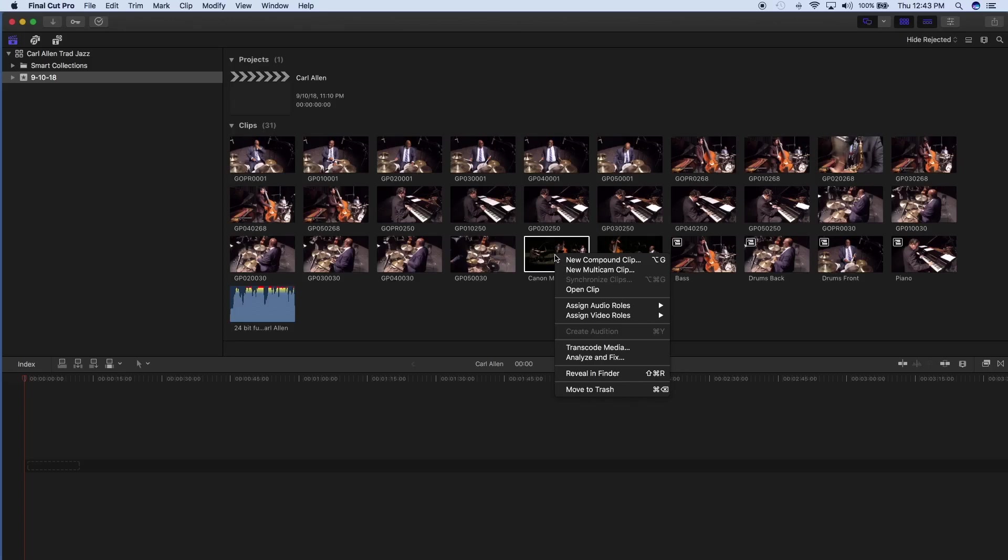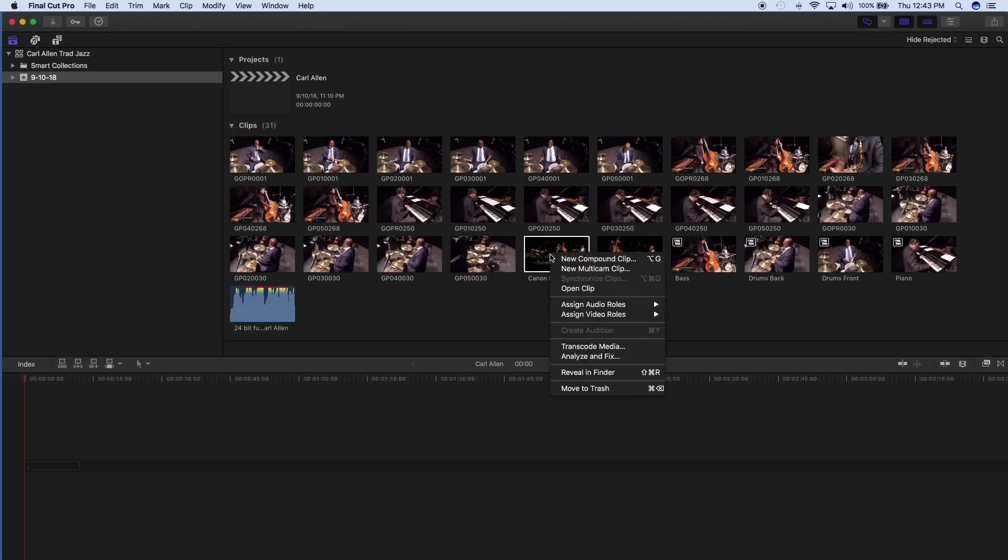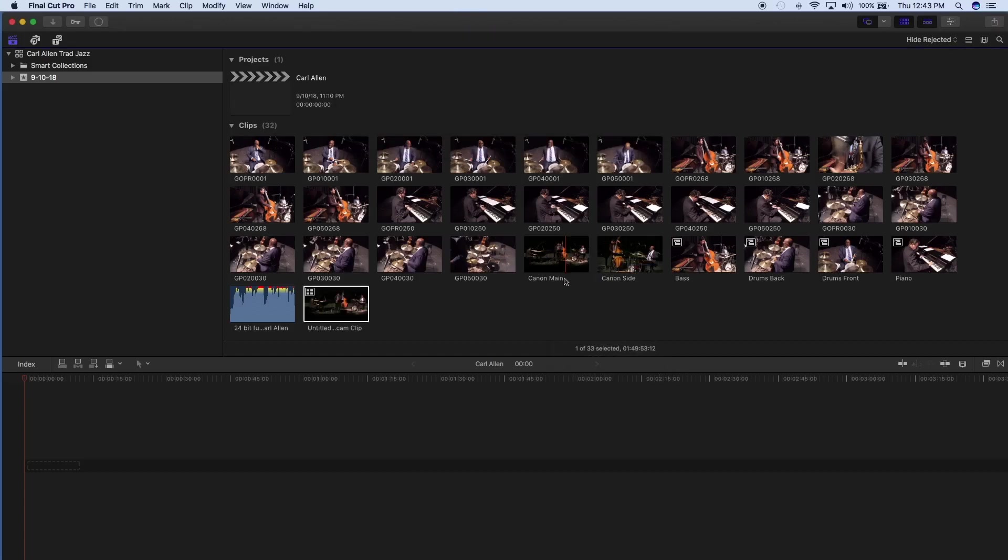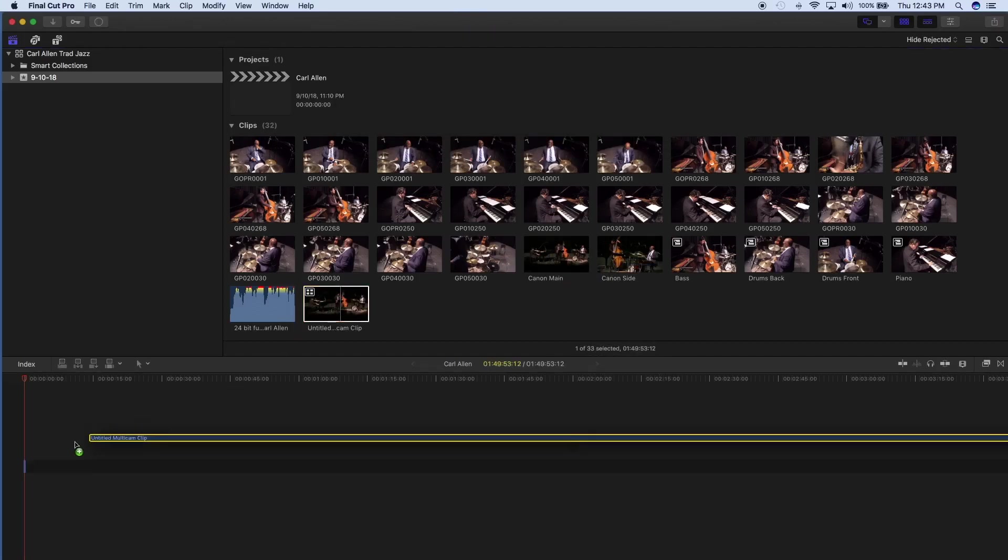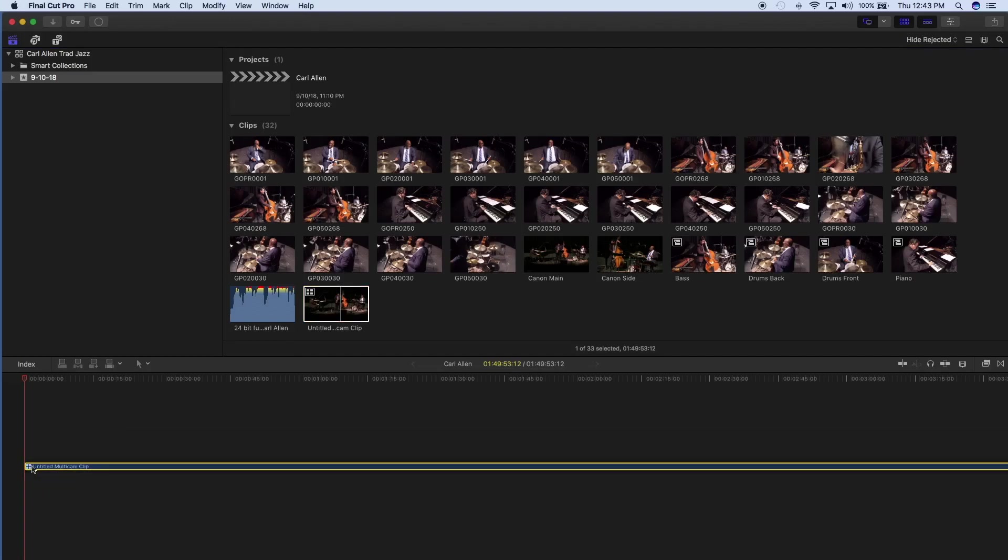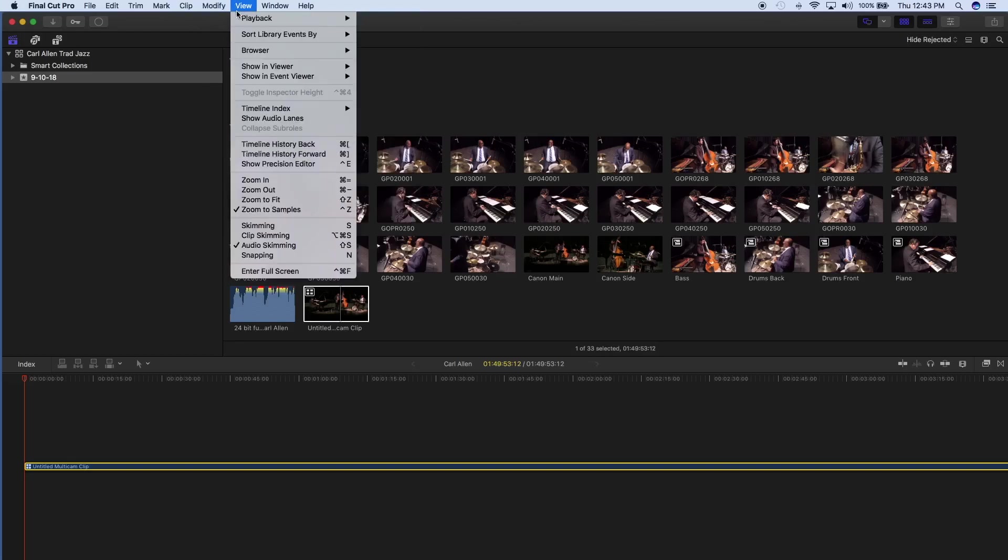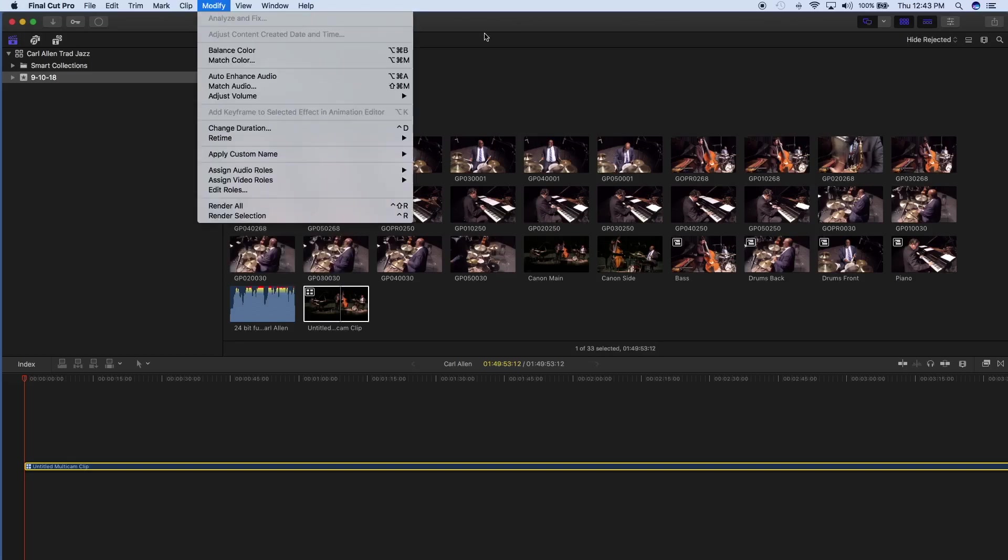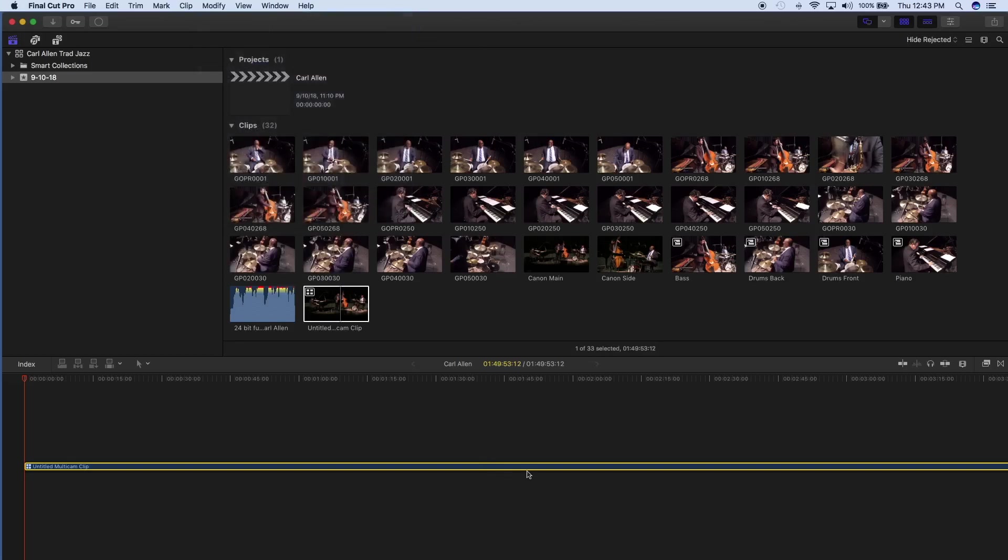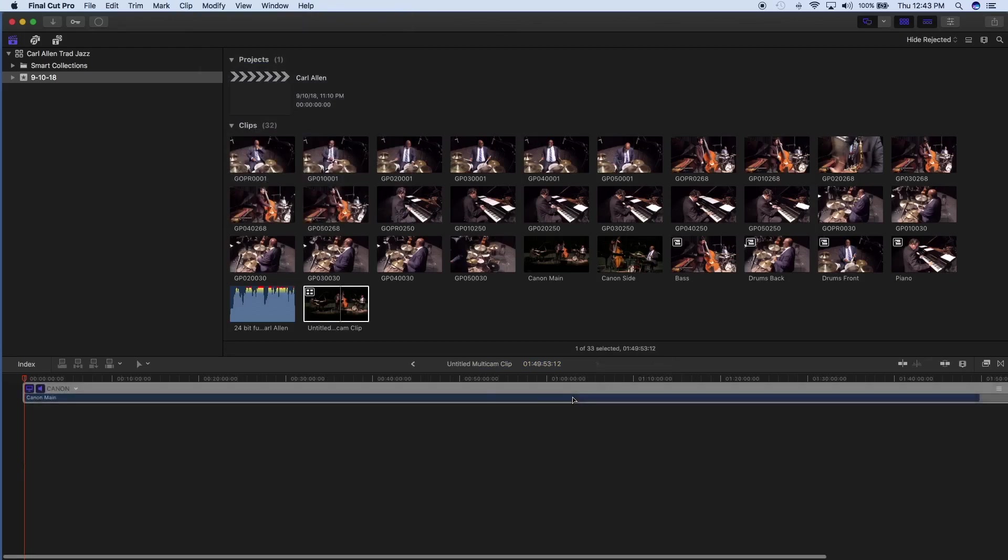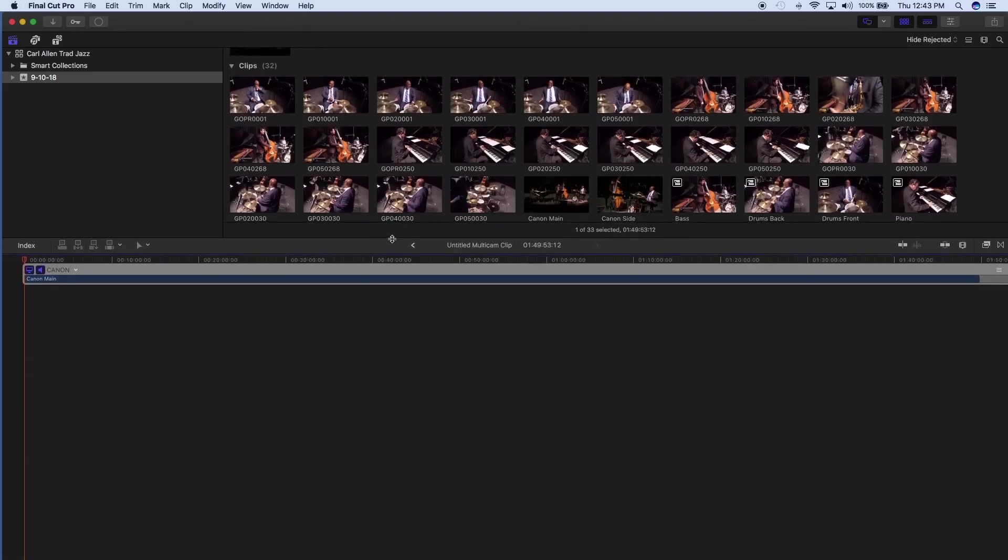So the first thing that you want to do is you want to create a multi-cam clip. So I'm just going to right-click on this and create an untitled multi-cam clip. And then I'm going to drag that clip right here, and then right-click it. I'm in 10.3.4, but if you're in 10.4 or on, you have to find wherever it is to open an angle editor. I'm going to open the angle editor.